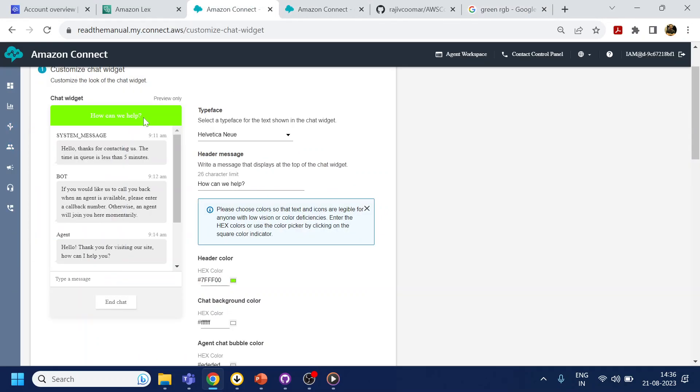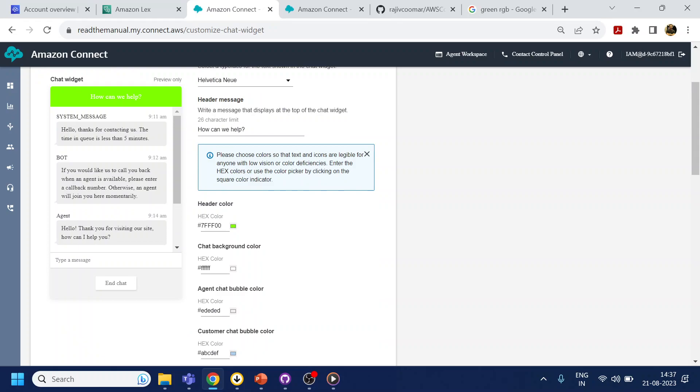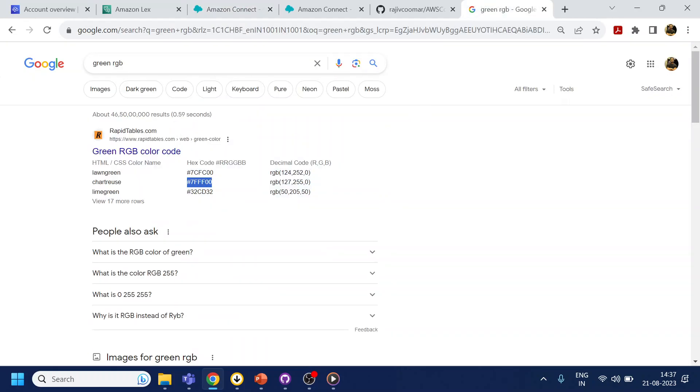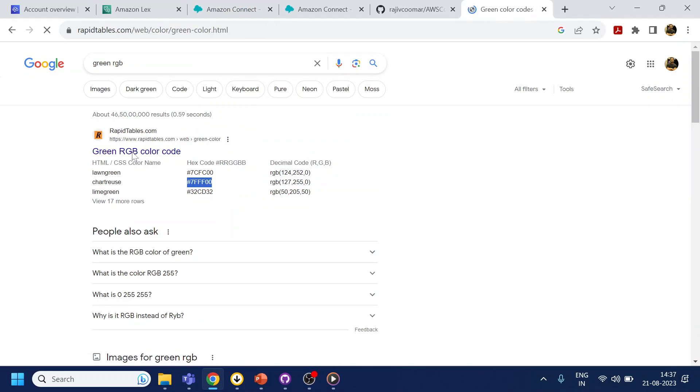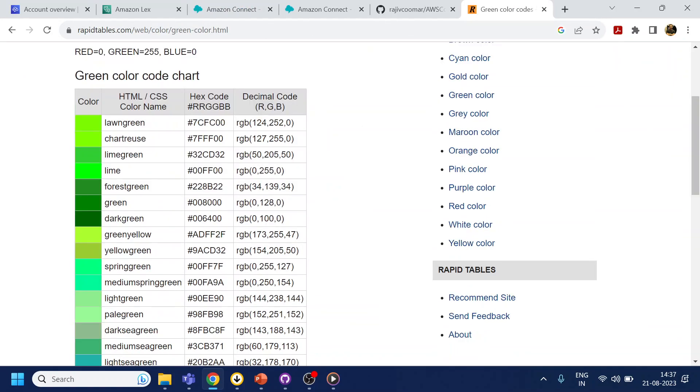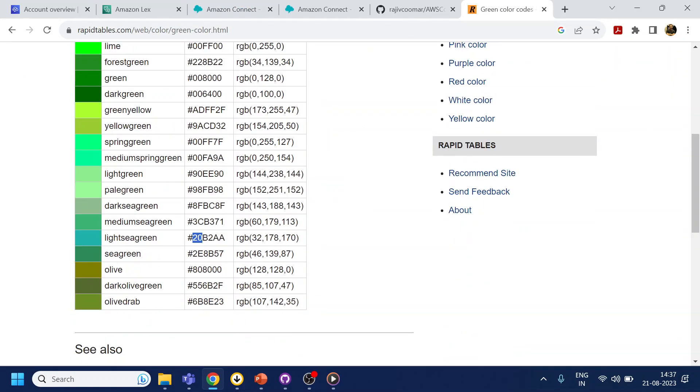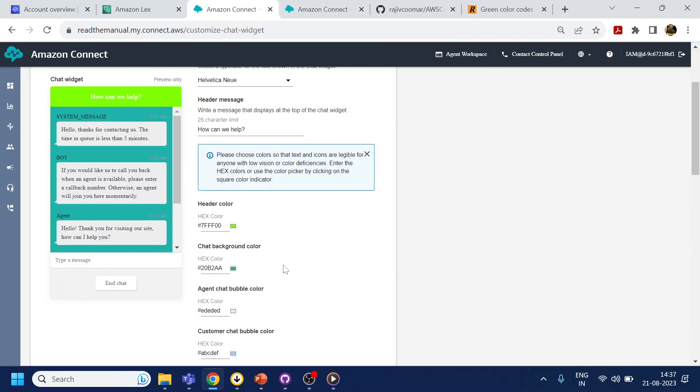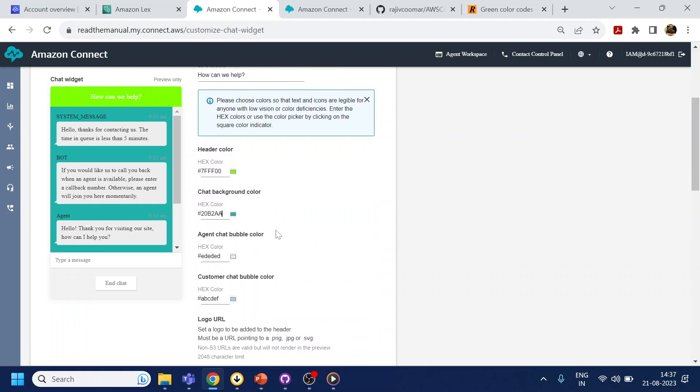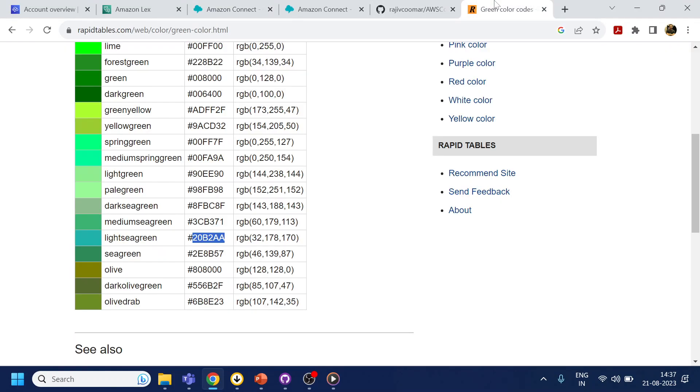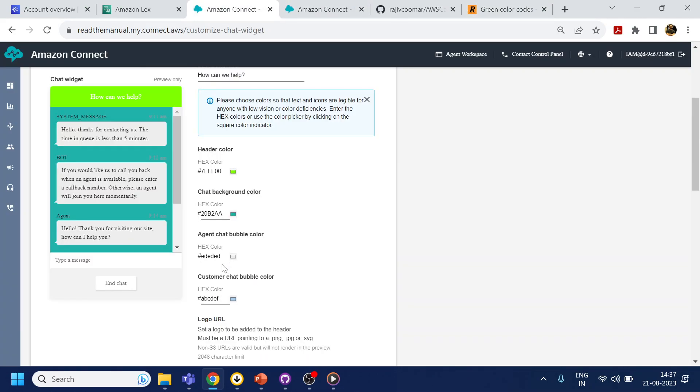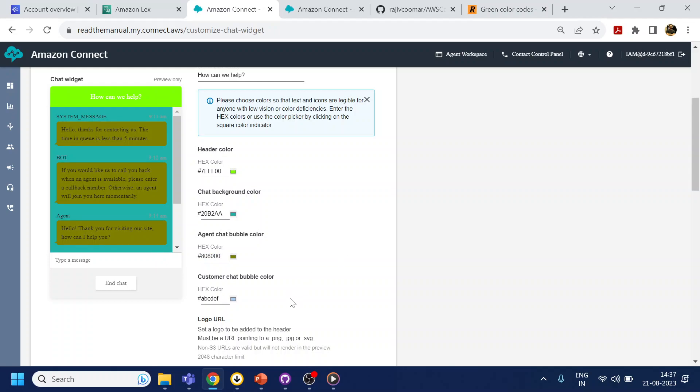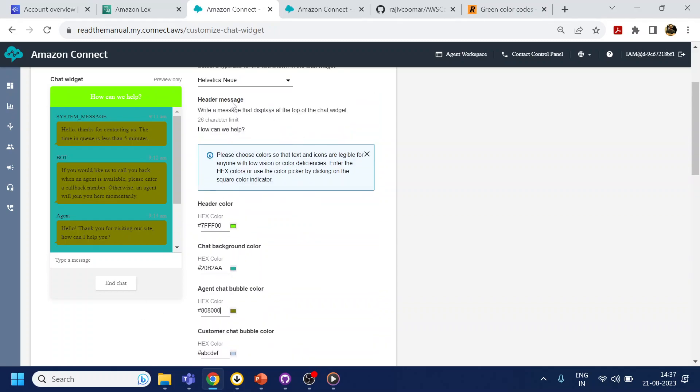So it will appear like this. If you want to change the background color, you can change to something, let's go with this one. If you want to change the chat bubble color, you can change over here. We will do something like this. This is just to give you what are the changes we can do or customization we can do.